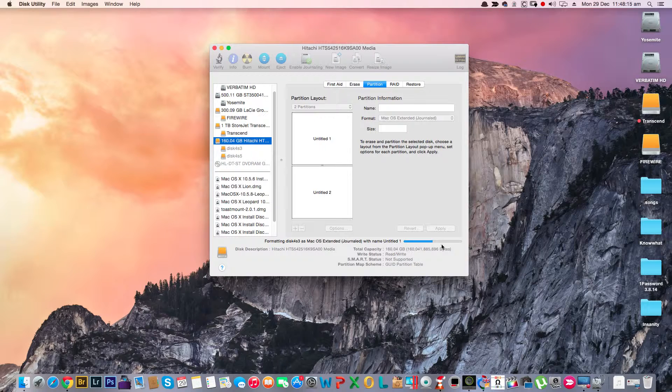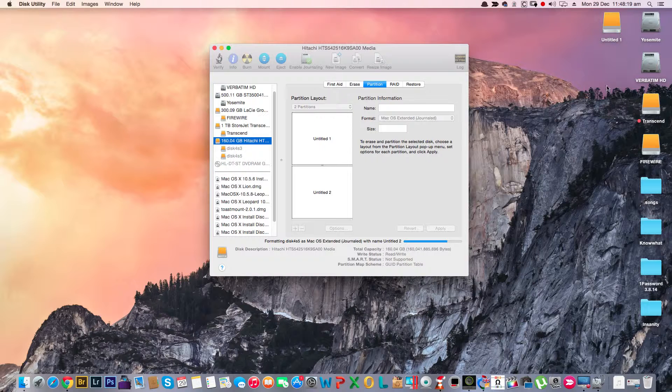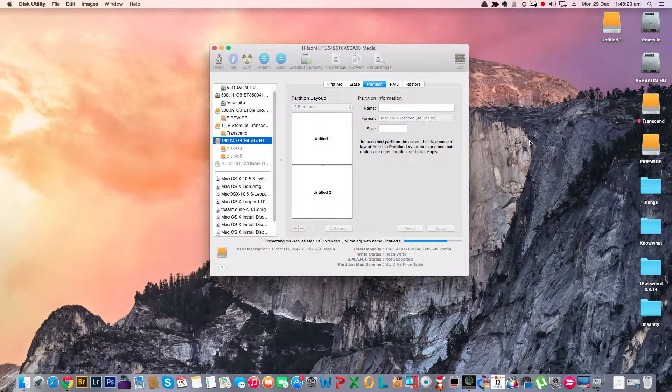Once the procedure is completed, you will have two hard drives.